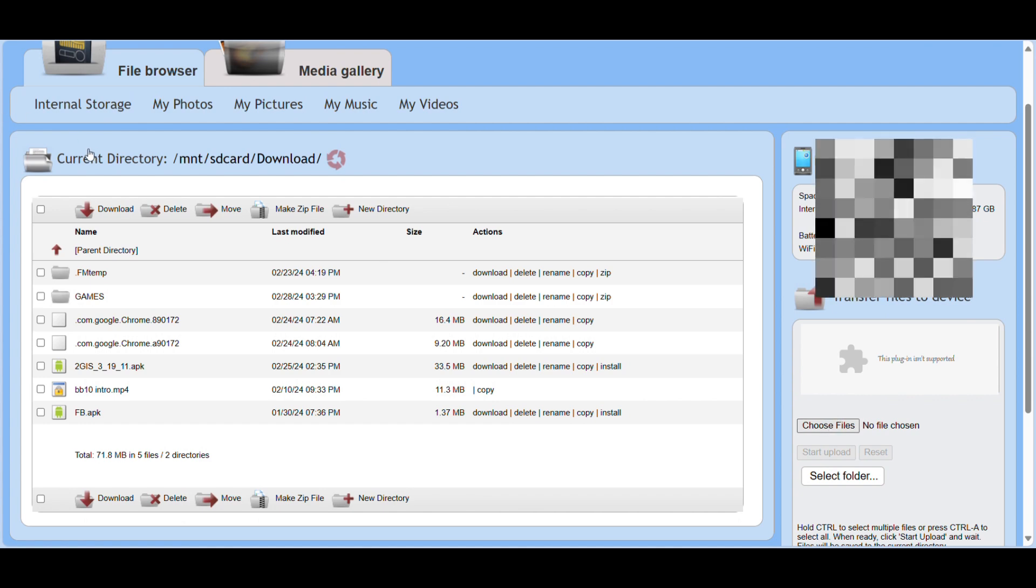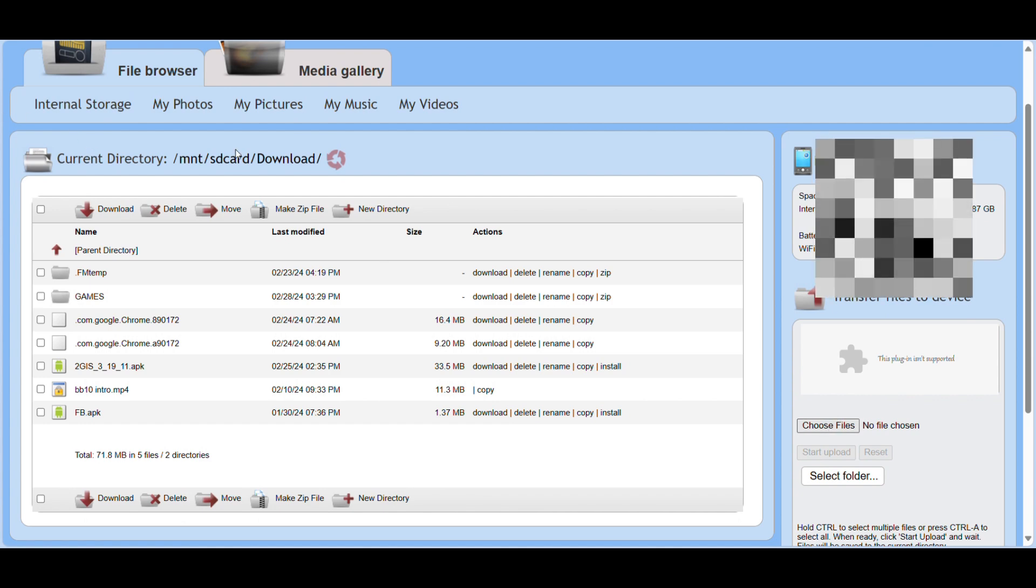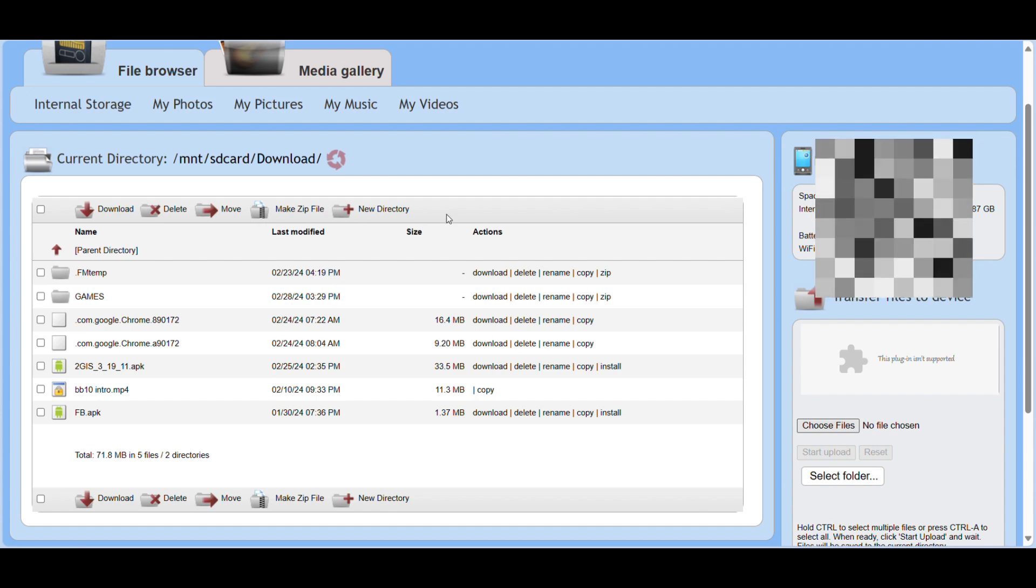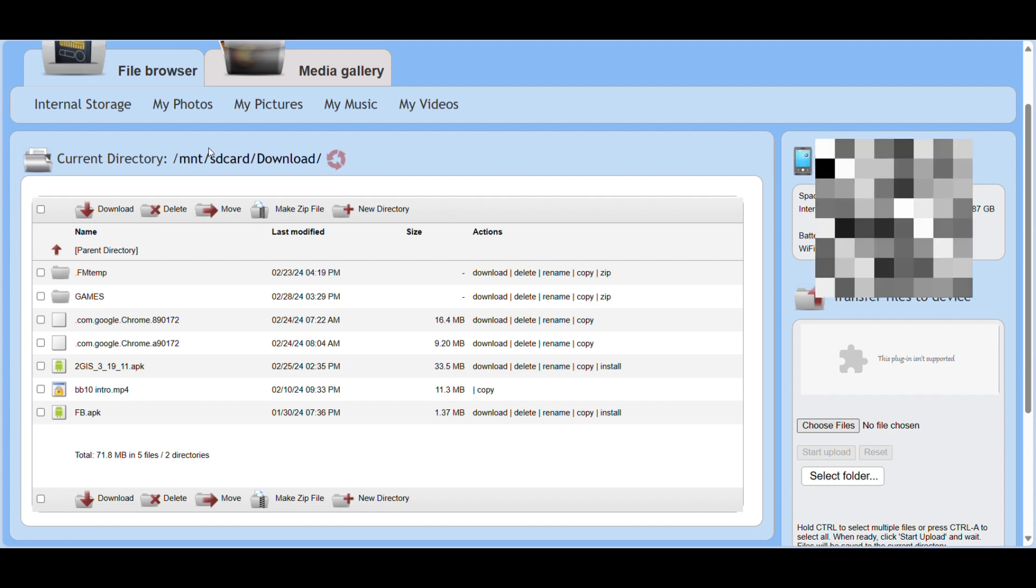You can delete, add, modify, create files into here and the same changes will be applied to BB10 as well. This is helpful in case suppose you have files to transfer onto your BB10.